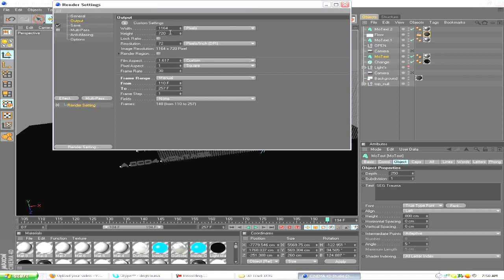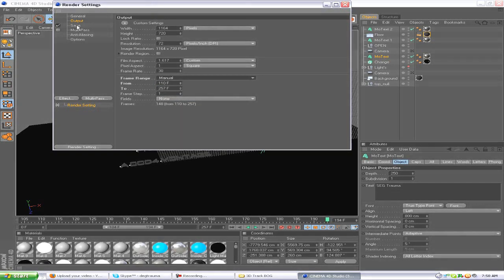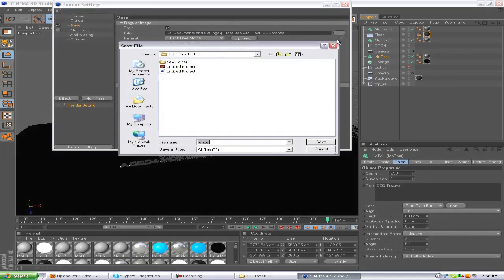Go to Output first. Your first settings should be 1280 by 720, frame rate 30, and you want to select your frames. You can go to all frames or you can select the custom frame to render out.